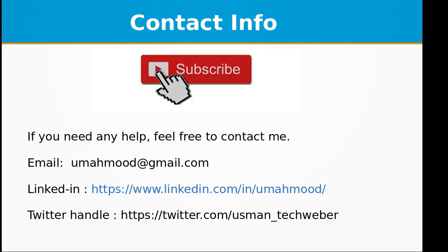If you like this video, don't forget to subscribe to my channel. If you need any help, feel free to contact me at umehamon.gmail.com. My LinkedIn profile is this and my Twitter handle is this. See you next time with a new topic in Linux. Thanks.